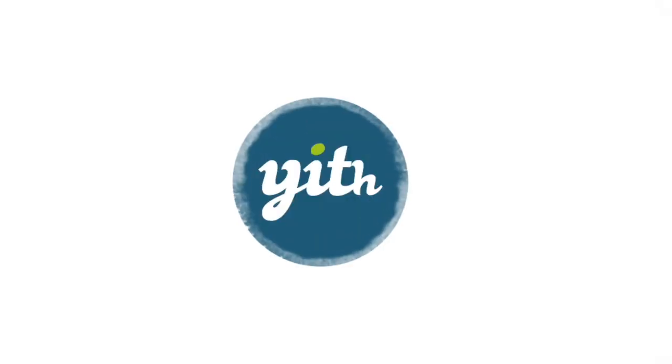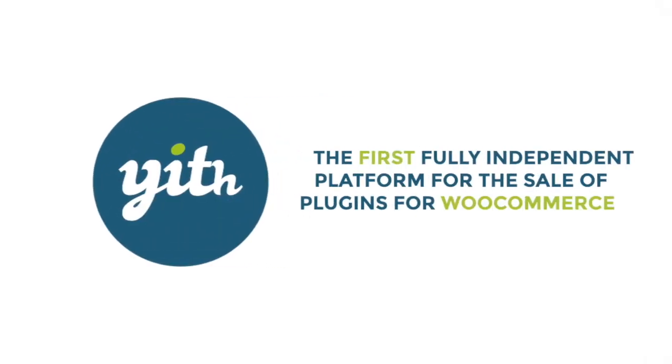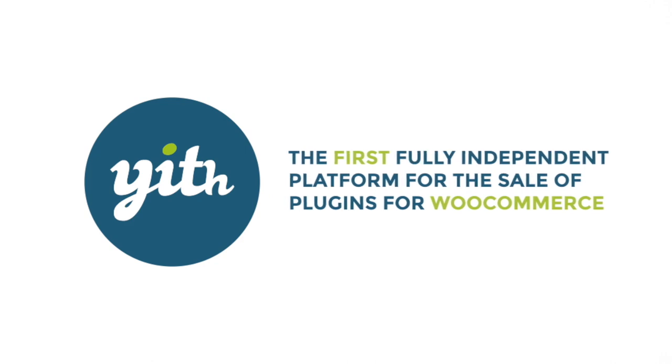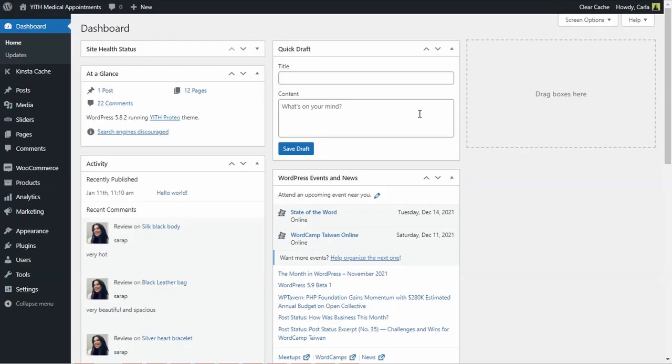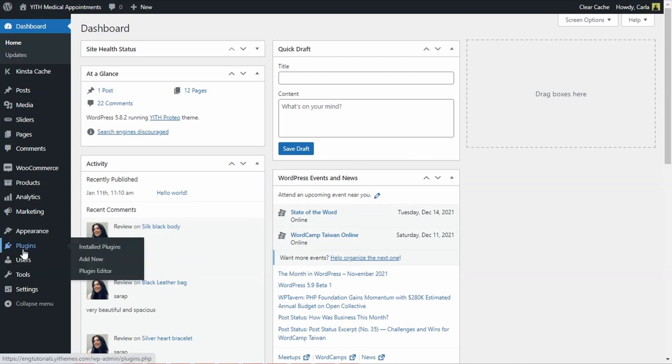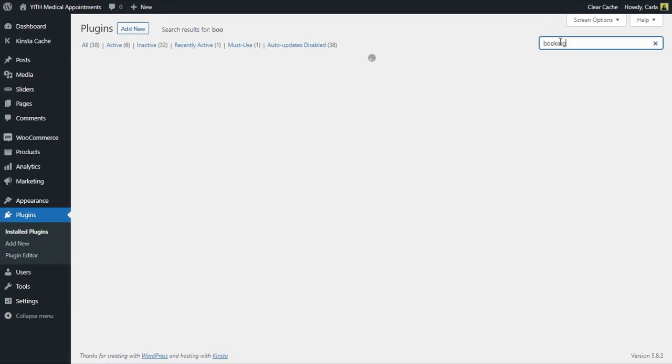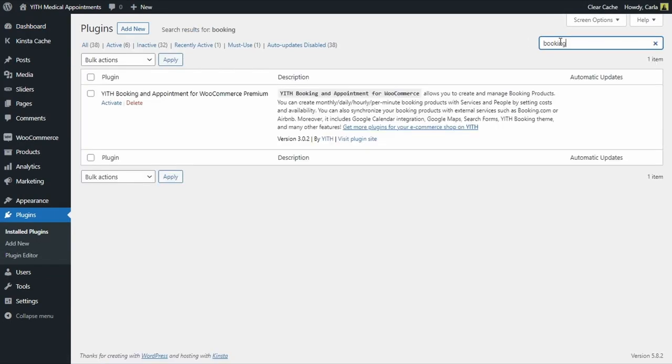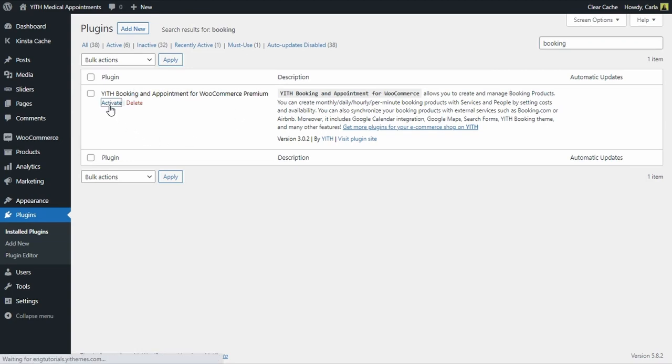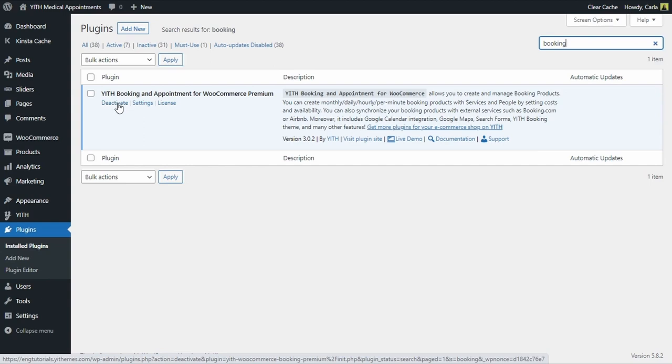Now let's get to it. We have the plugin installed on the site. I'm going to search for it right here in plugins, install plugins, booking. And here I have my YITH Booking an Appointment for WooCommerce Premium plugin, so I'm going to activate it and it's active now.